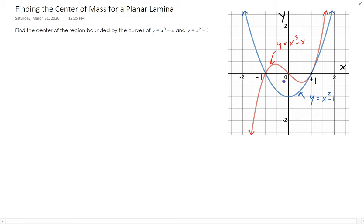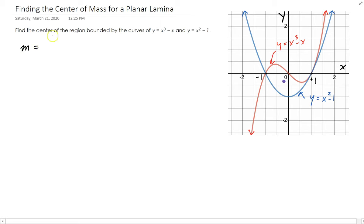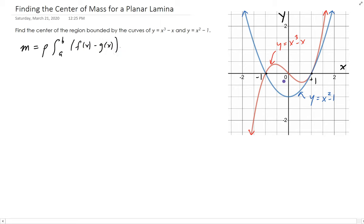The formulas are derived in the notes. The first thing we need to do is find the total mass, denoted by M. Assuming constant density rho, the mass is rho times the integral between the bounds and the difference of the functions — top minus bottom.